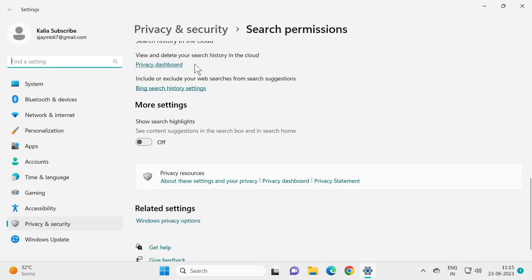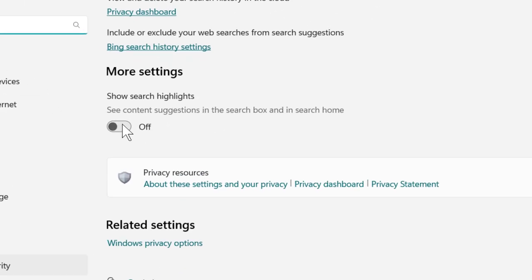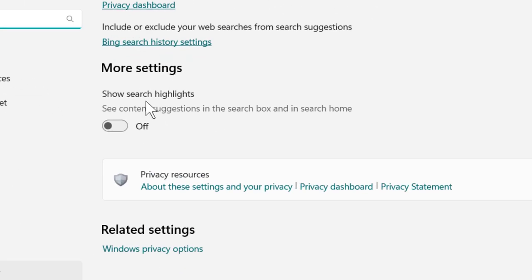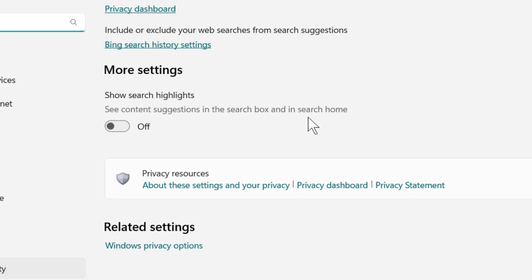You just need to scroll down to more settings. So search highlights - see content suggestions in the search box and in